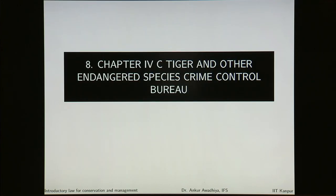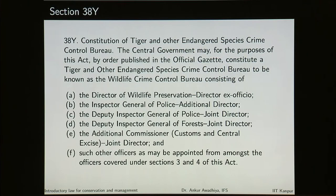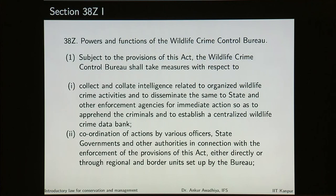Chapter 4C deals with Tiger and other endangered species crime control bureau. Because there are wildlife offenses, there has to be a bureau to control these crimes. Section 38 talks about its constitution, and the Wildlife Crime Control Bureau has pretty wide powers and functions.